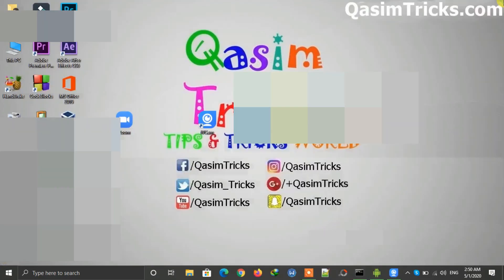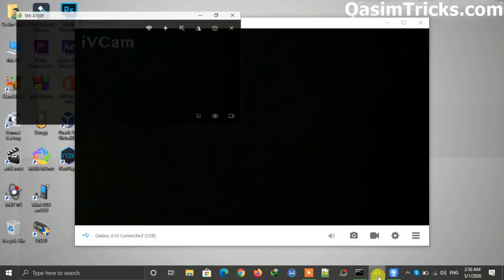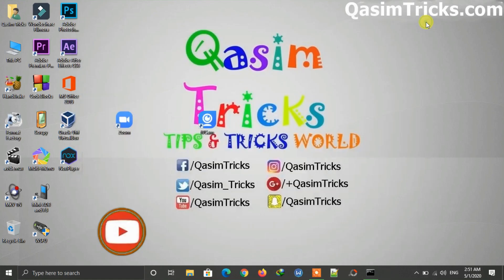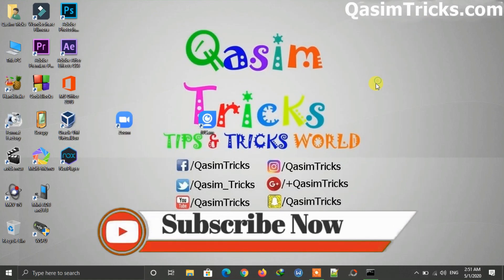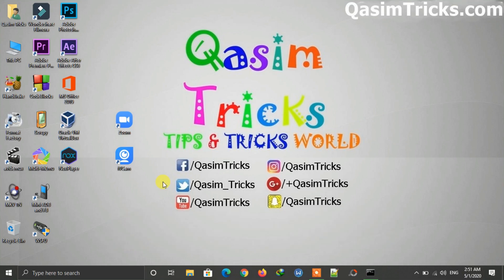So in this way you can use your phone camera as a webcam on PC for Zoom or Skype, and the same method works for iPhone as well. If you are having any trouble with iPhone, check out the iPhone method from my site — link is in the description below. If you still have any questions, ask in the comment section below. Make sure to subscribe for more videos like this. Thanks for watching.